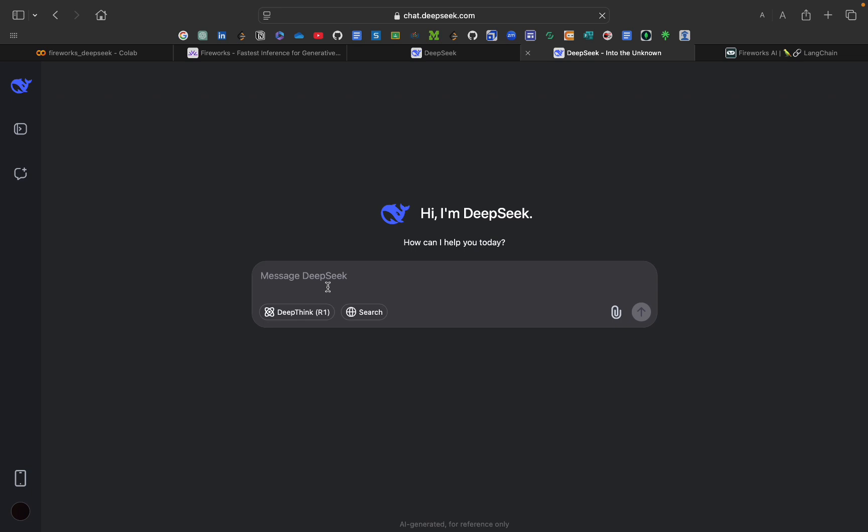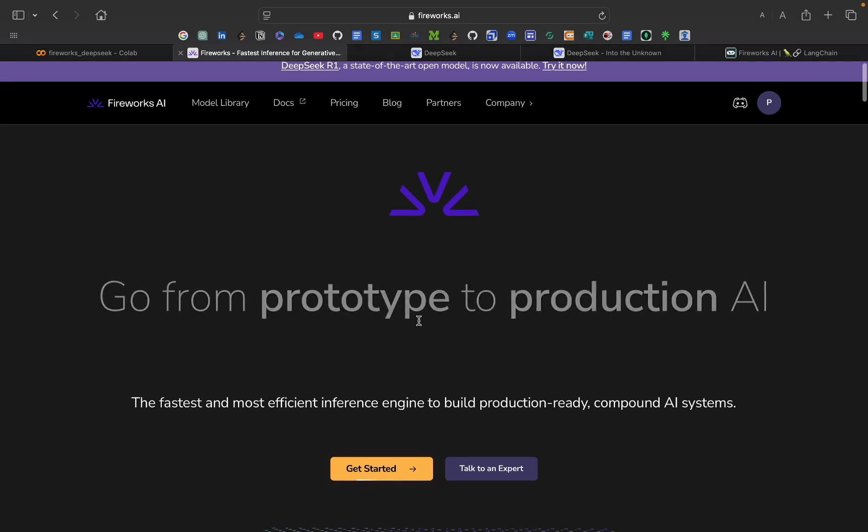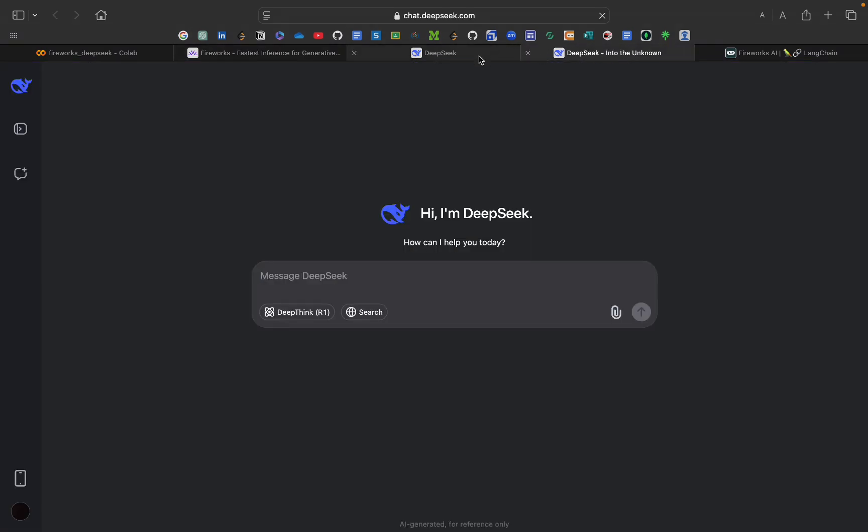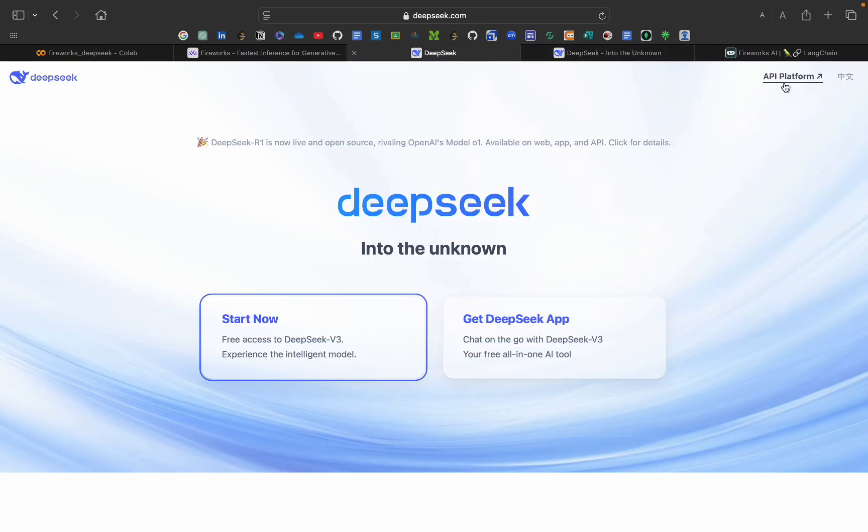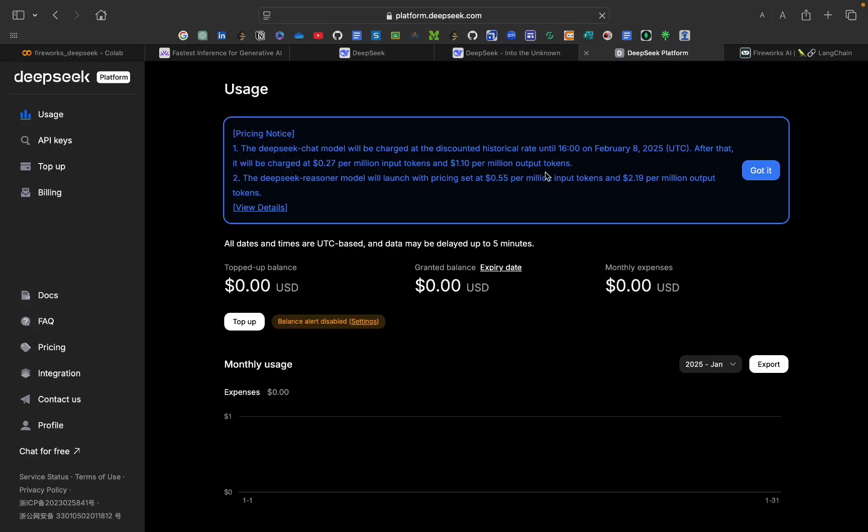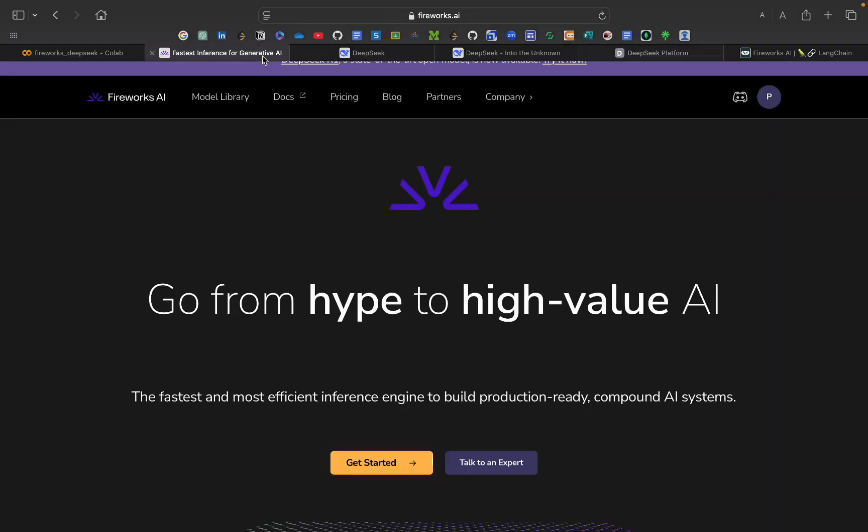Let's first see we will be using Fireworks AI. As you see in DeepSeek for the API, we have to take this premium plan. It will be charging $0.27 per million input tokens and $1.10 per million output tokens. So we have to use this for free. How can we use this free? For that we will be using Fireworks AI.